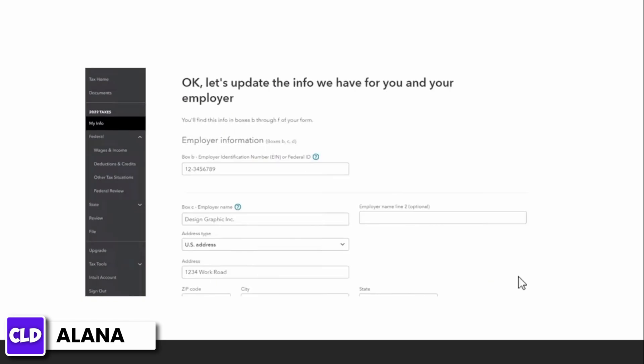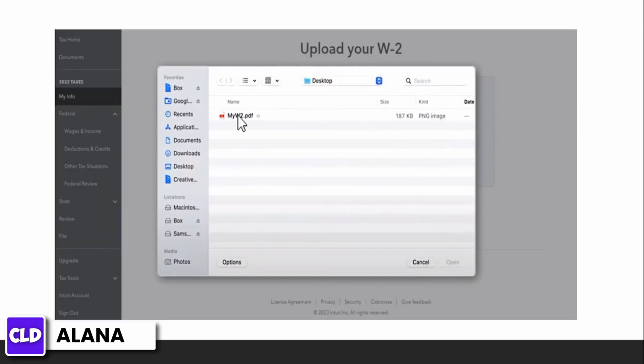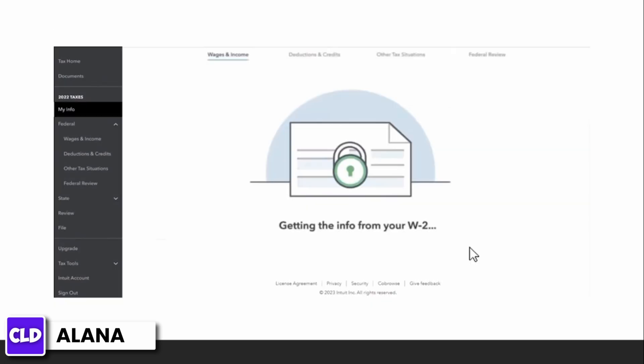Alternatively, to upload a PDF, JPG, or PNG of your W-2, select upload and choose the file from your computer. TurboTax will extract and populate the information directly from your form.